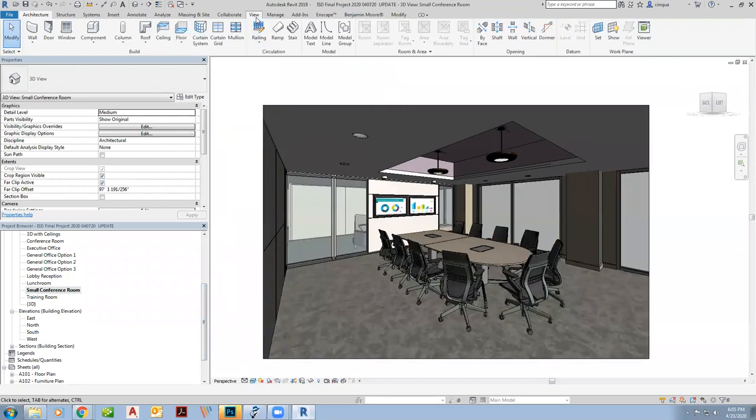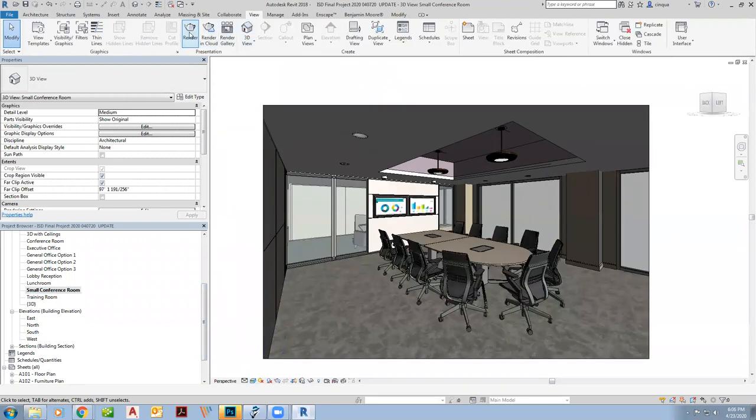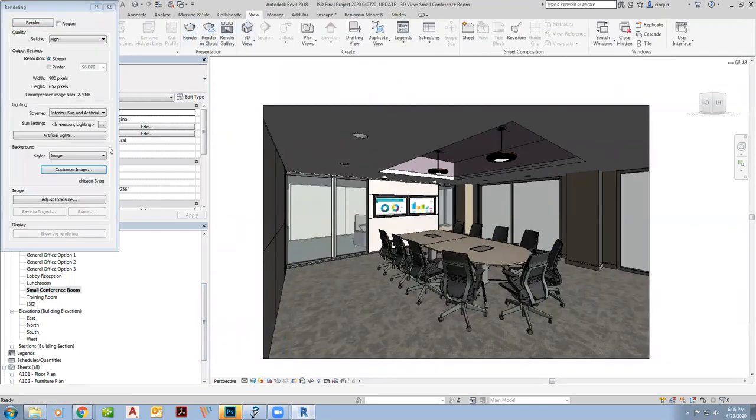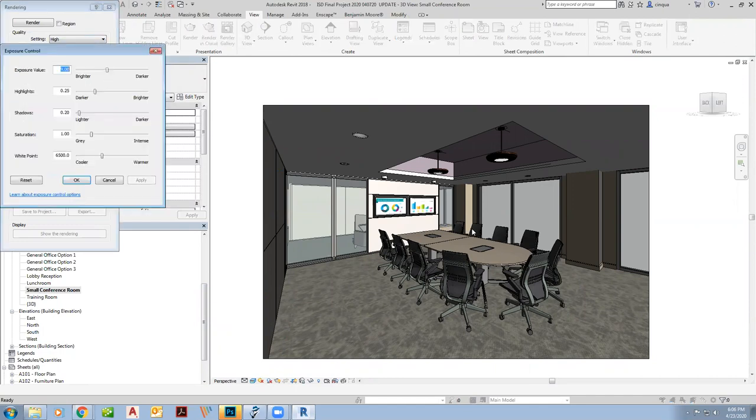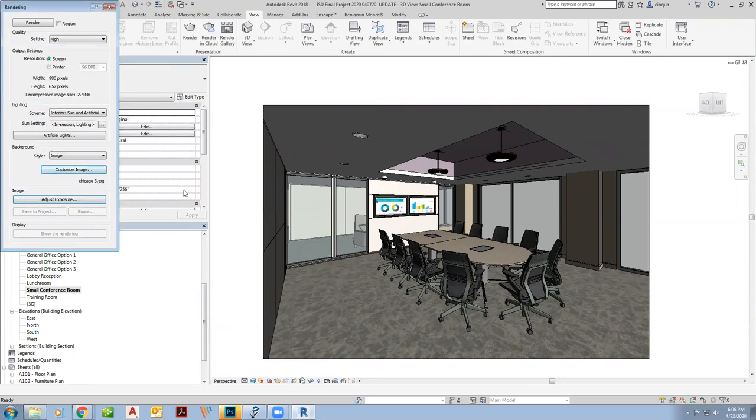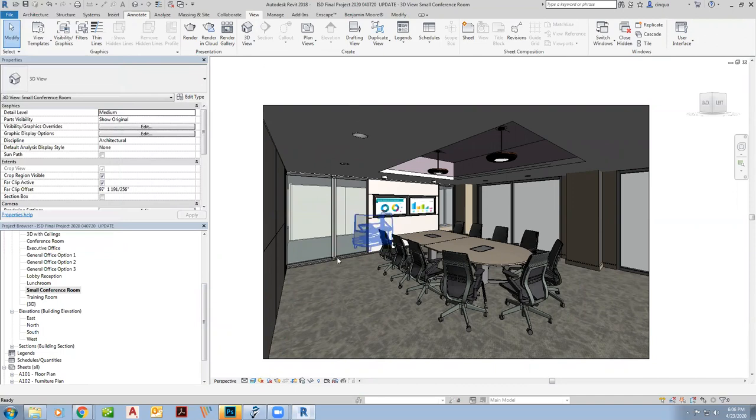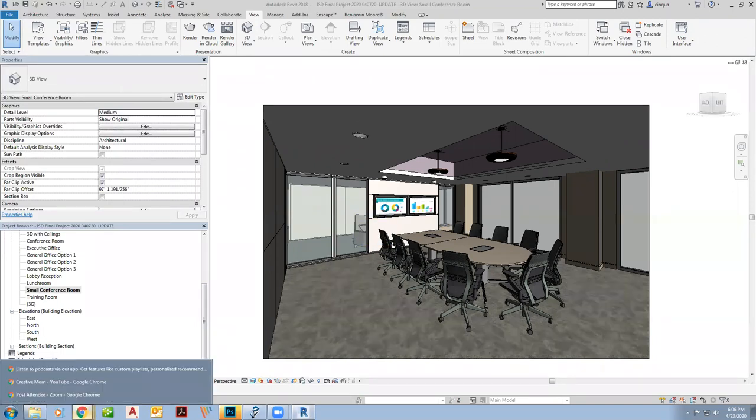All right, so then I went ahead and I set up my render. So I'm going to make sure my interior, I have sun and artificial light. I have a background image of Chicago. I'm saying setting high. If this room is a little too dark, like if I didn't have a little windows here, I might play around with the exposure over here on the left. I'm going to just jump you over and show you what some of those renderings look like that I ran already. So let me pull this up.